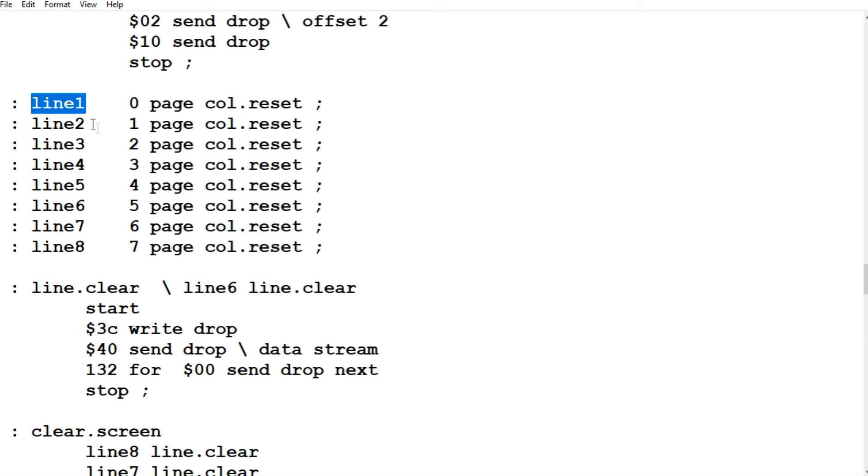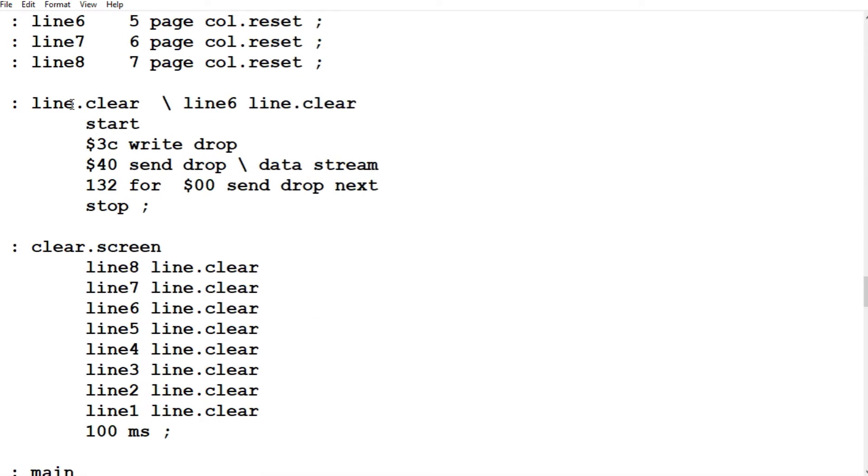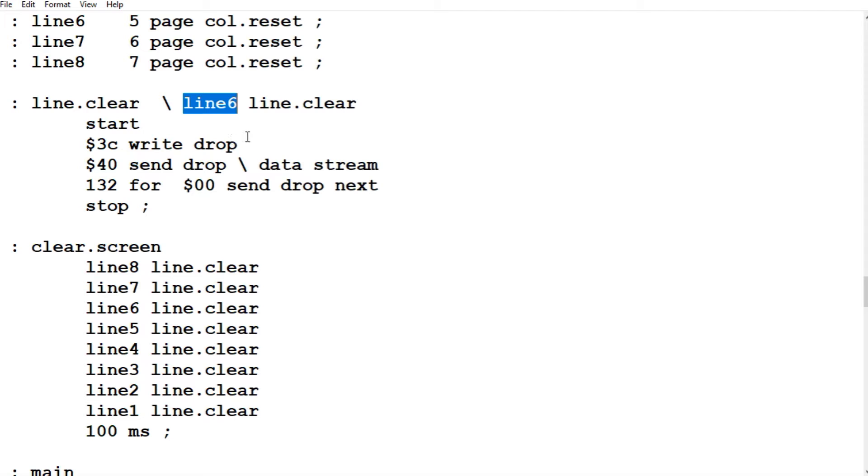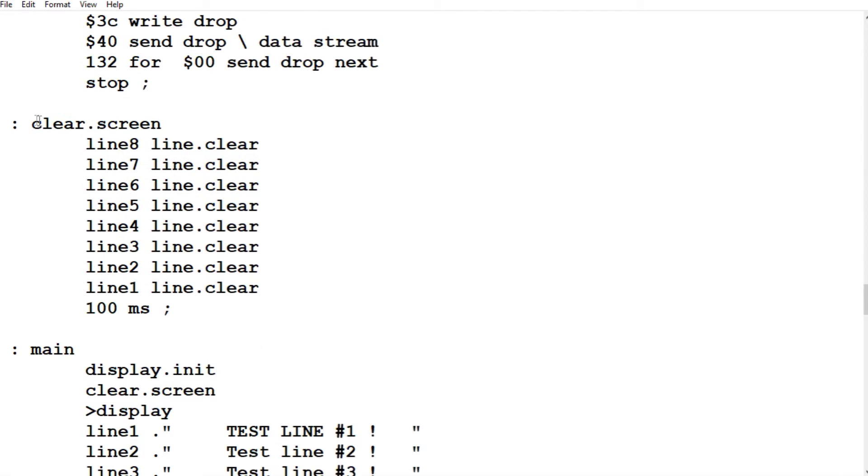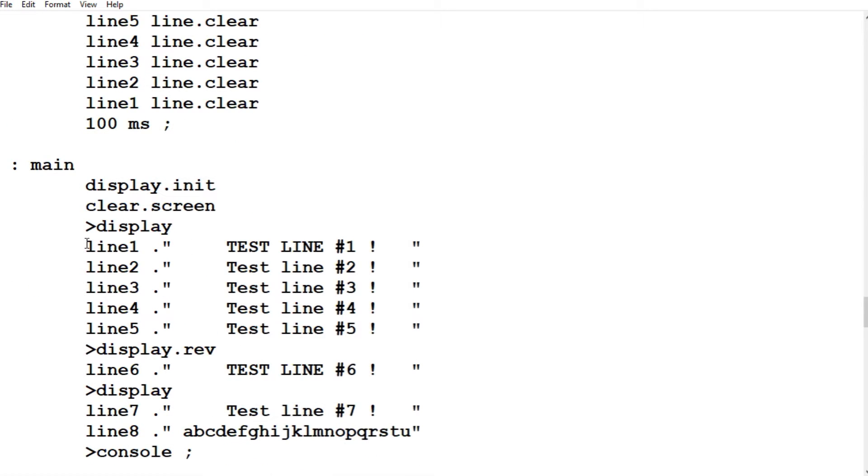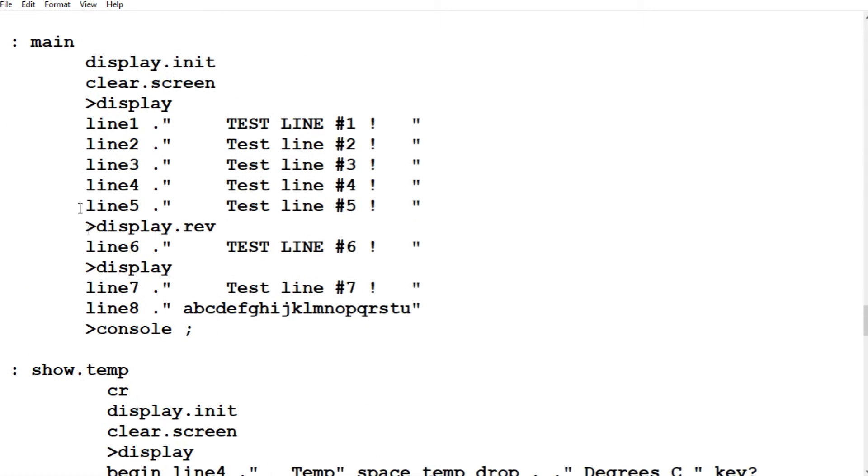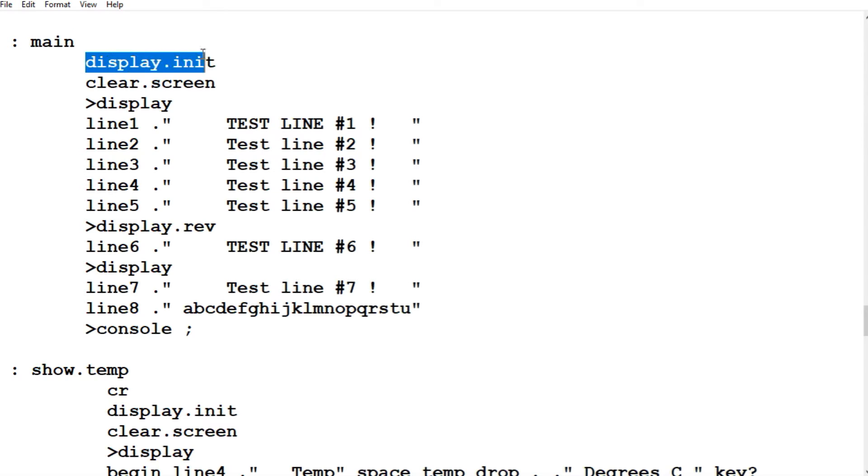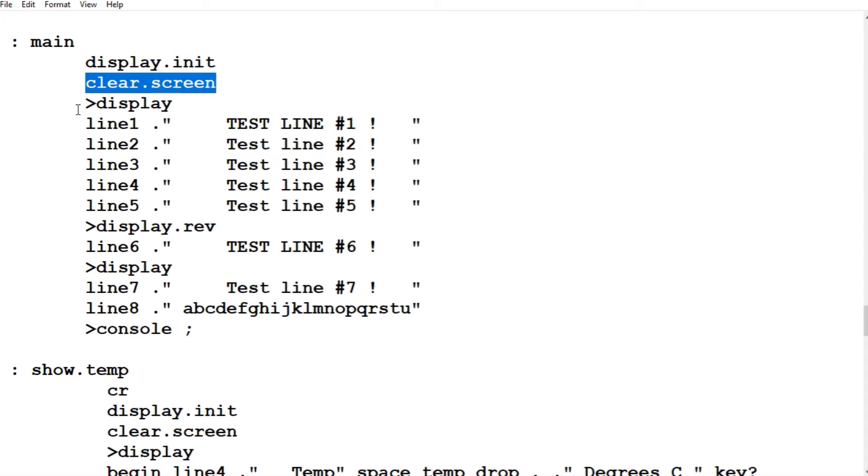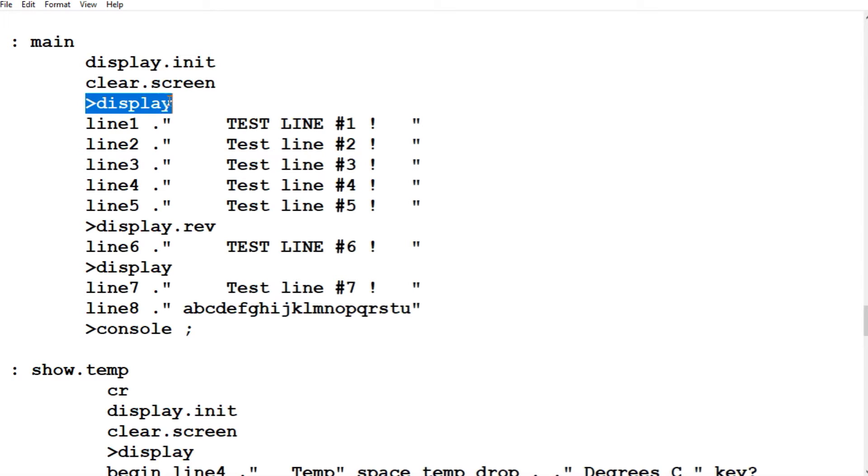So here it's zero page to seven page. That's zero to seven pages, which is equal to line one to eight. So if you type line one, it puts the cursor all the way to the left on line one and it enables line one. So line clear. If you want to clear a line, we just type line six. So that enables line six, puts the cursor all the way to the left. And then it clears the line by typing line.clear. Clear screen clears all the lines. So this is our main program. So this is what you're going to use. So you use this as a template. So first of all, we initialize it to the display. Then we clear the display. So we have a clean slate.